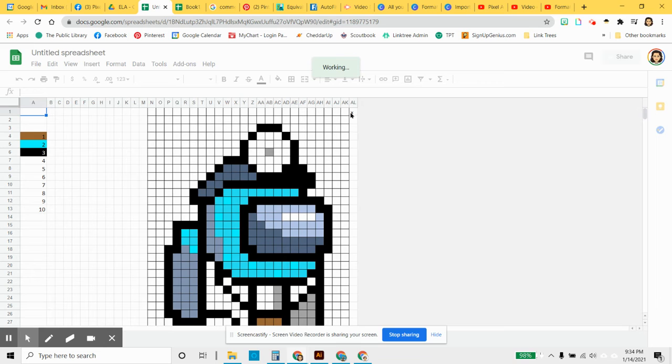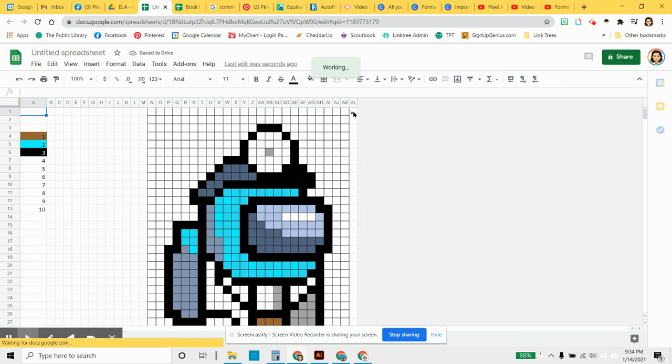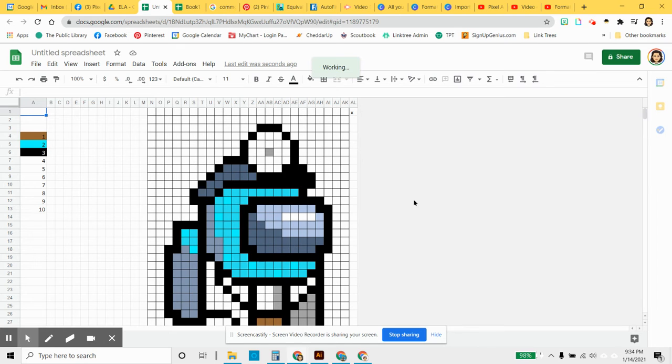Loads everything in. You can see our little X right here, and that's how Google knew to add this many more columns to the image.